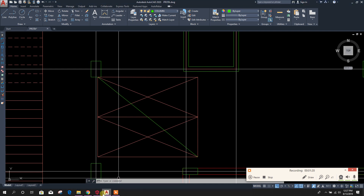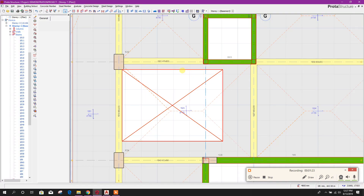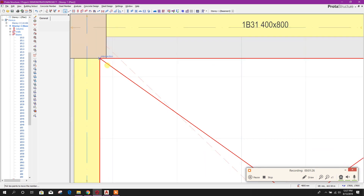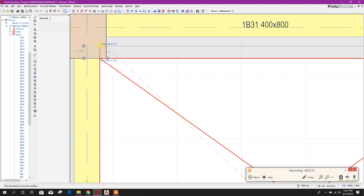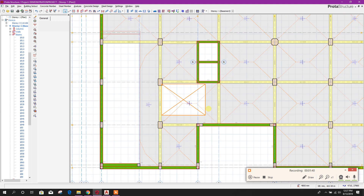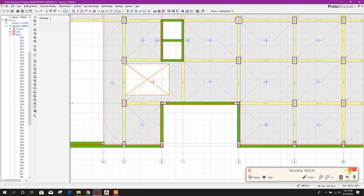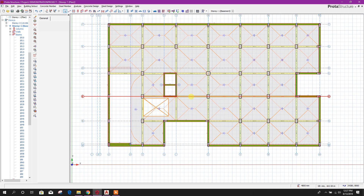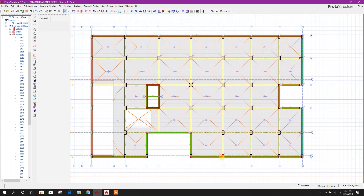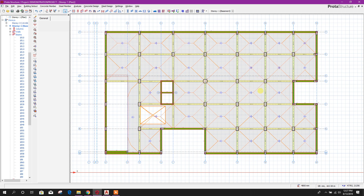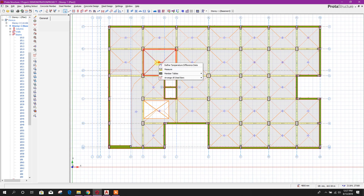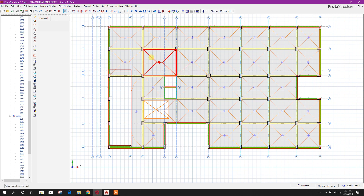This opening is for the staircase. If you want to move this opening we can press Ctrl to adjust it. So this is our slab and opening — we have finished the slab UDL and slab properties.